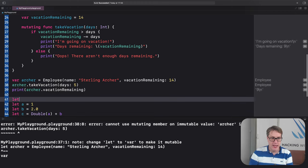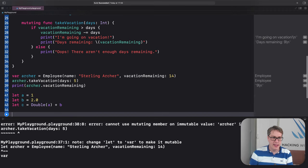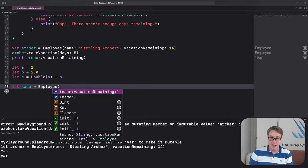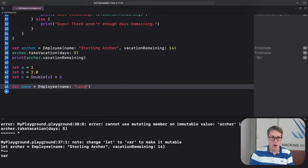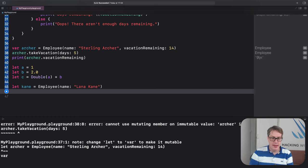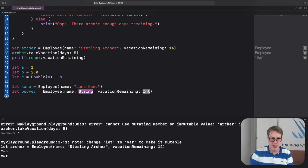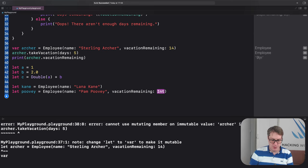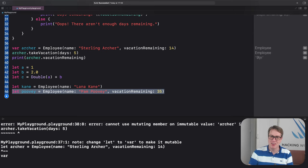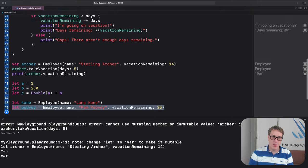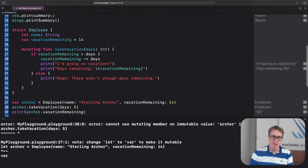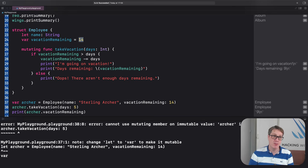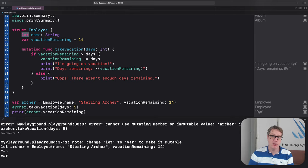We could say, let Cain equal an employee. There's our both our initializer now there, with name of Lana Cain. And then let Poovy equals an employee. Let's do name and vacation remaining will do Pam Poovy, head of HR gives herself 35 days of vacation every year. So you get both these things. And that's when we have a variable property. It has a default value, so you can specify if you want to or not. It becomes a default value for the function. Whereas a let one becomes fully constant, you can't change it no matter what.